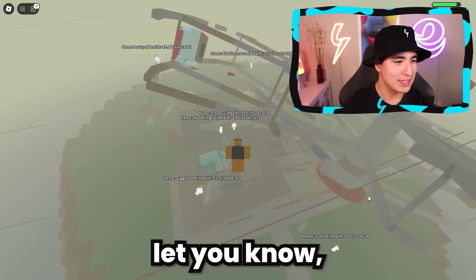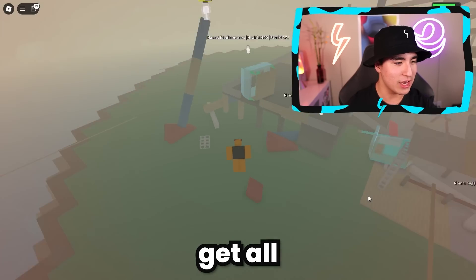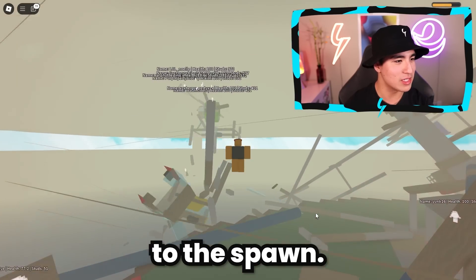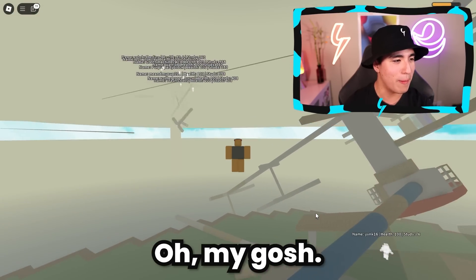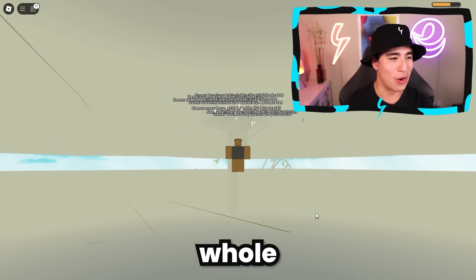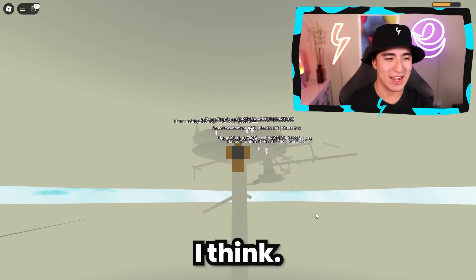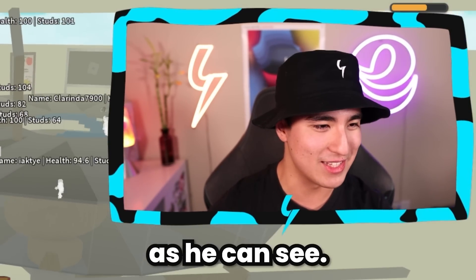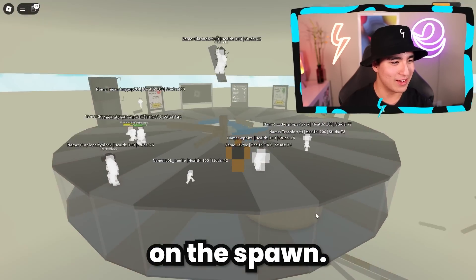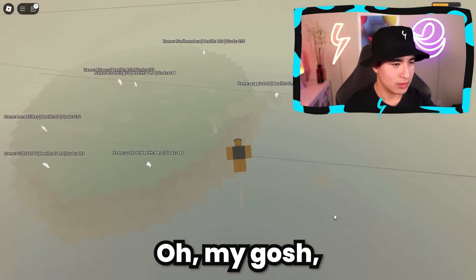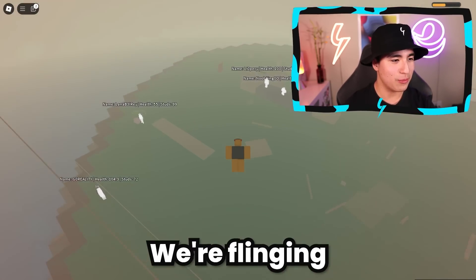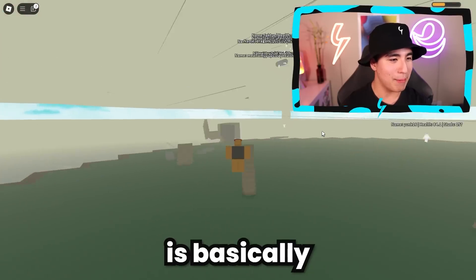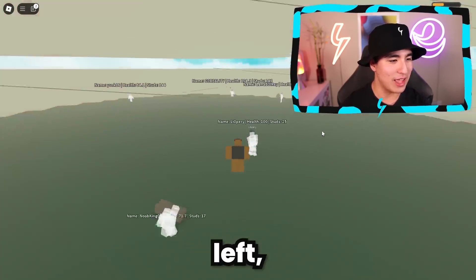Let's keep doing that — get all the blocks over to that dude. Let's bring them all to spawn. Oh my gosh, there goes the whole carousel — and he just died. It works pretty well. We got the carousel on the spawn! We're flinging all the different parts and the map is basically cleaned now — there's nothing left literally.